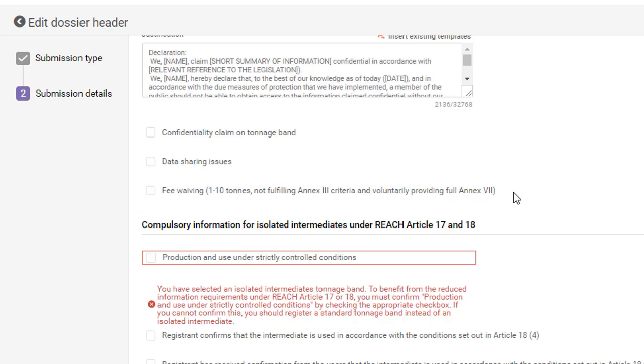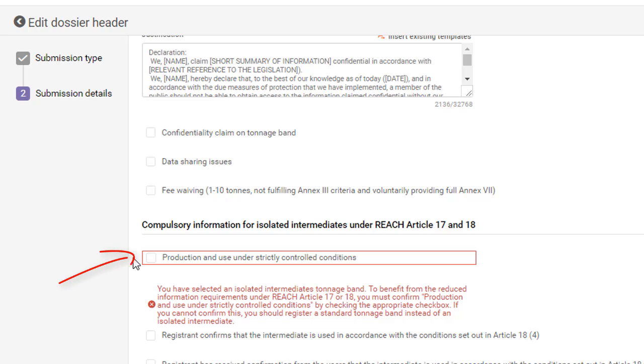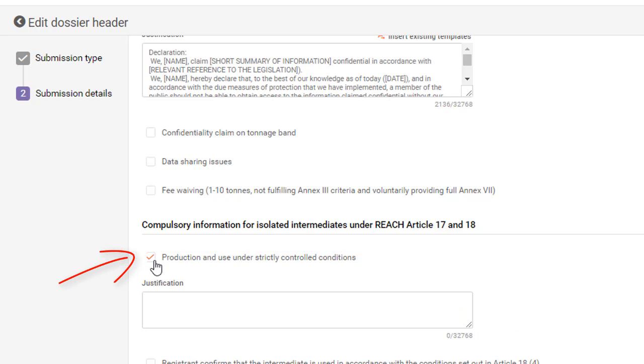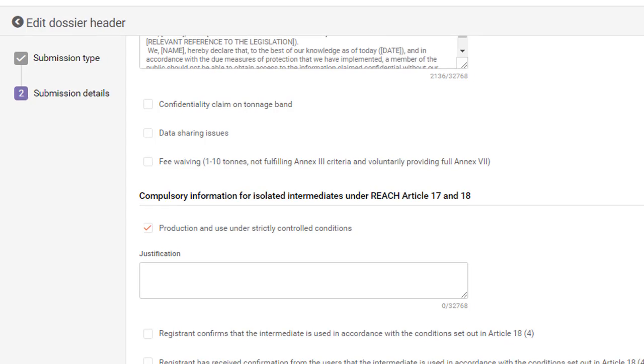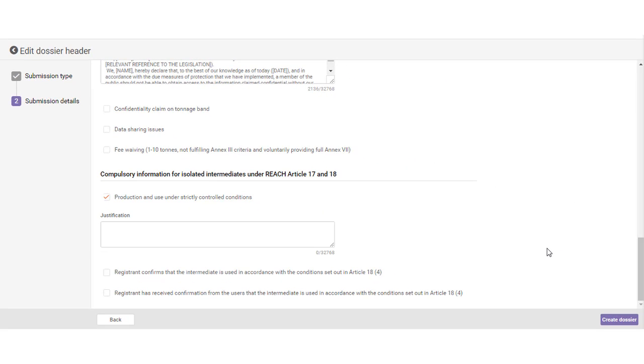Finally, if you have selected Intermediate Tonnage Bands for your registration, you need to confirm that the substance is used as set out in the REACH regulation, Intermediate Substance under Strictly Controlled Conditions. Check the message on the screen. When you have filled in all the submission details, click the button Create Dossier.